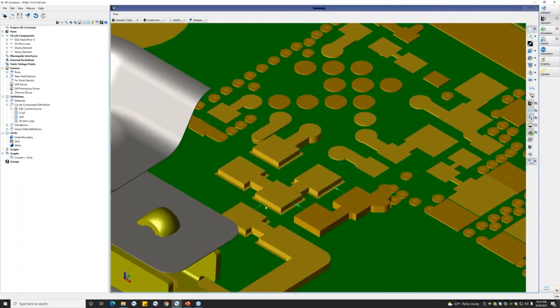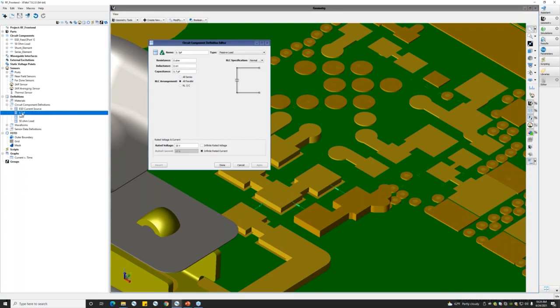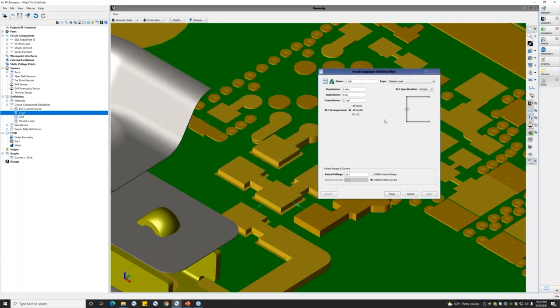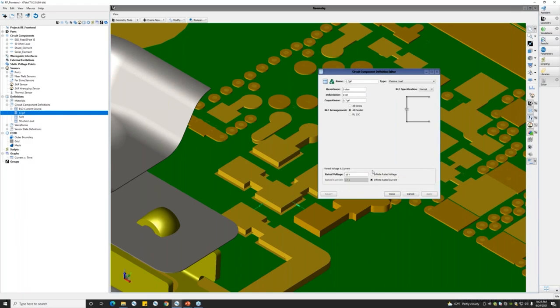Here is the front end with the series capacitor, shunt inductor, and the resistor which is used as a surrogate for the front end IC. The definitions for these components are available under circuit component definitions, where the rated voltage and currents are specified for these different components, which allows or notifies the solver to monitor the voltages and currents across these components.